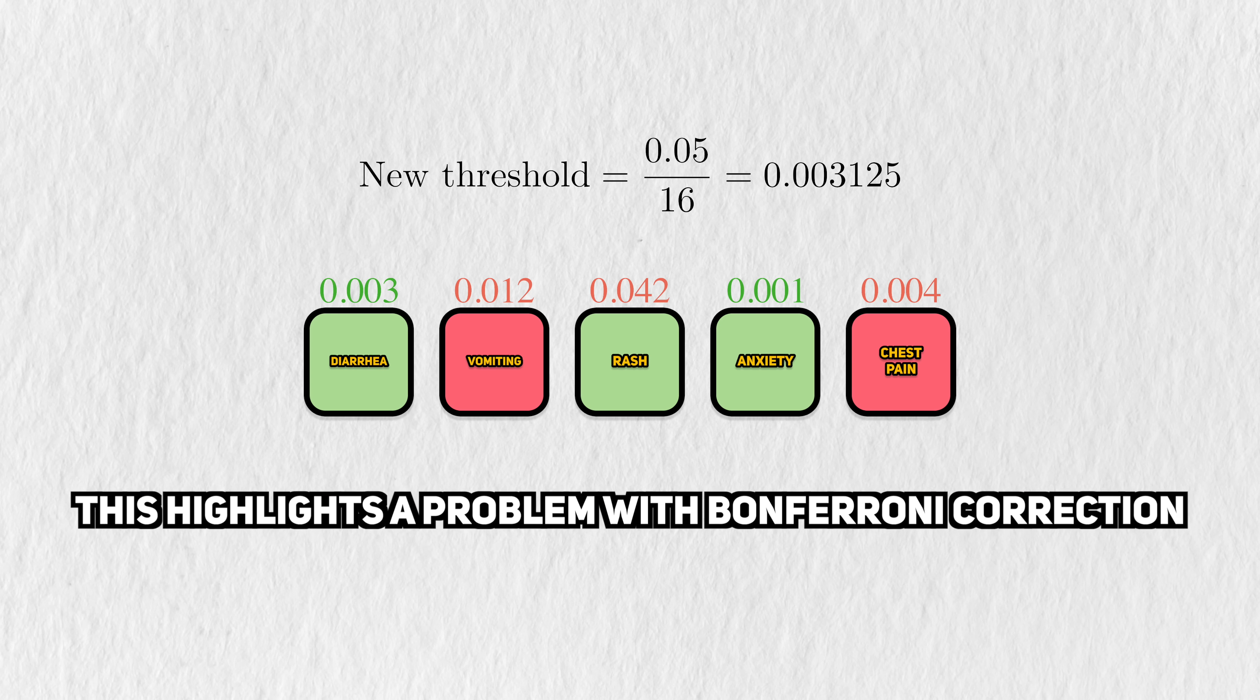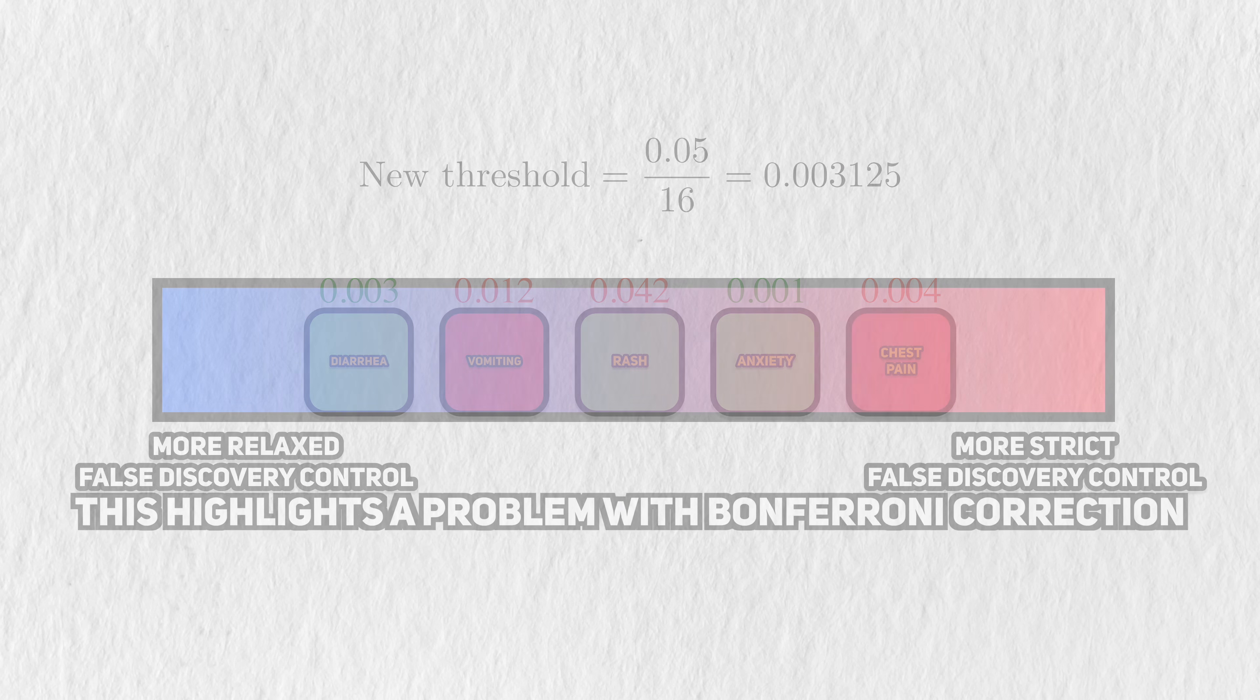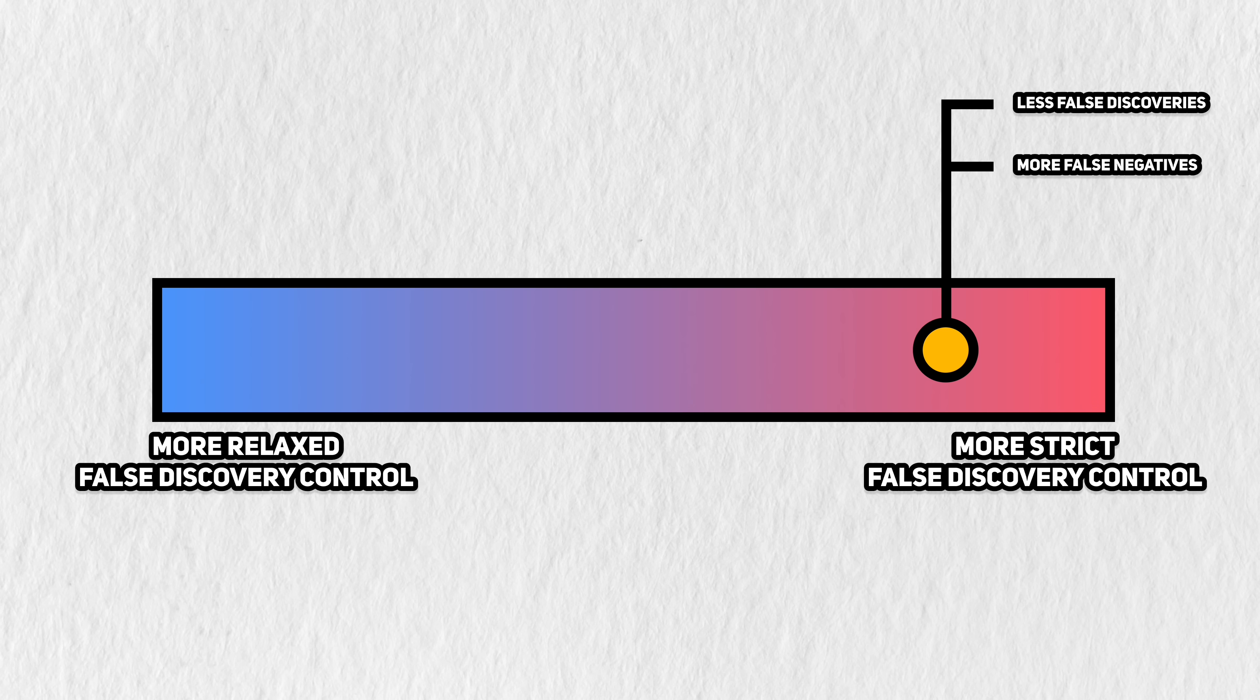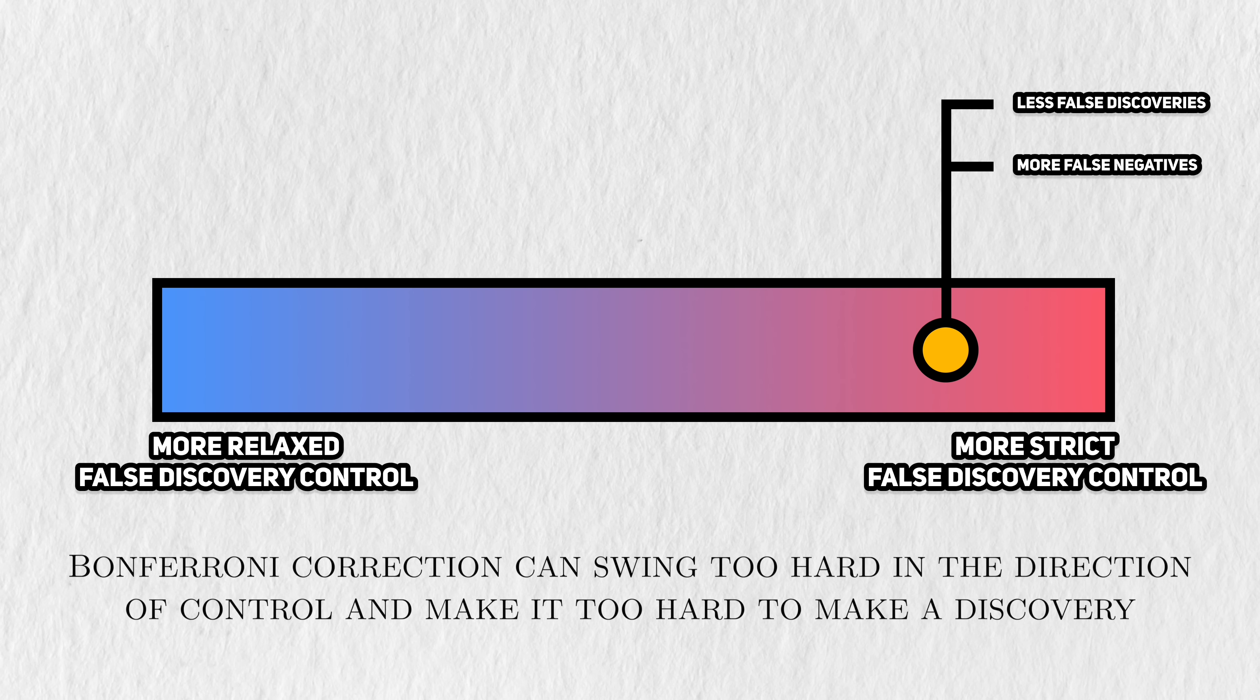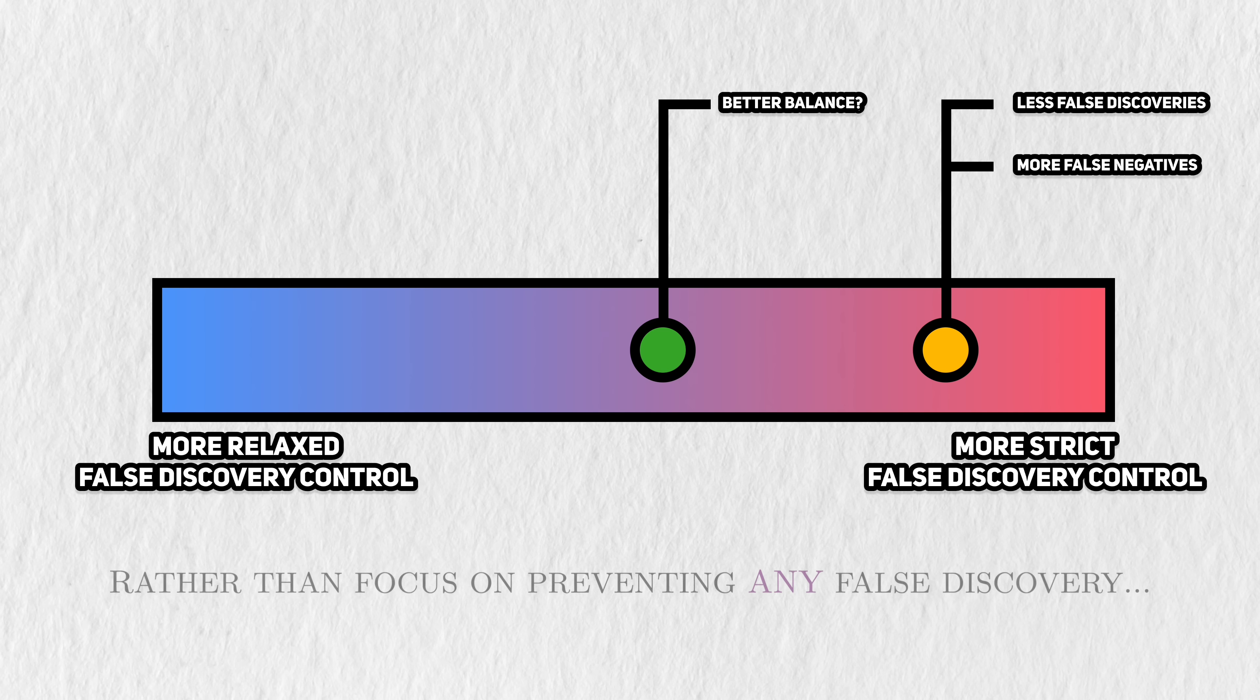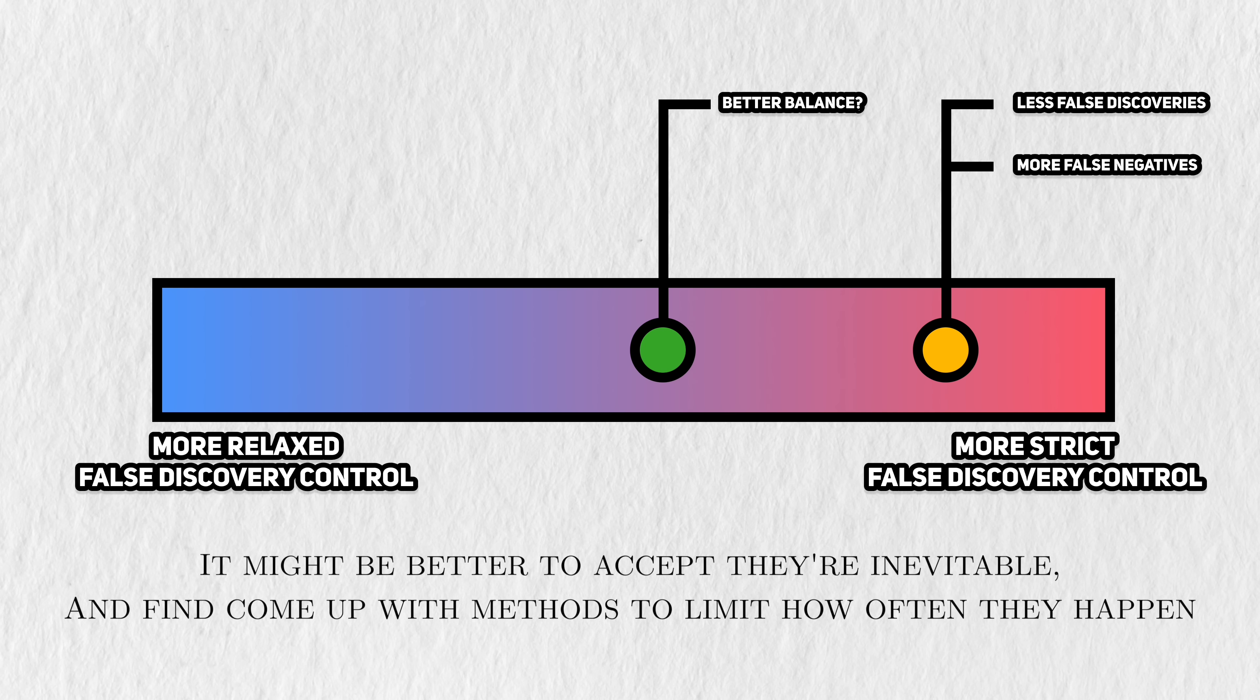This leads us to the core problem of family-wise error control. By strictly controlling the probability of any false discovery, Bonferroni Correction can swing too far in the other direction and make it too hard to make a discovery in the first place. This is why false discovery rate was such an important innovation. Rather than focus on preventing any false discovery, it might be more productive to accept that they're inevitable and come up with methods to limit how often they come up.